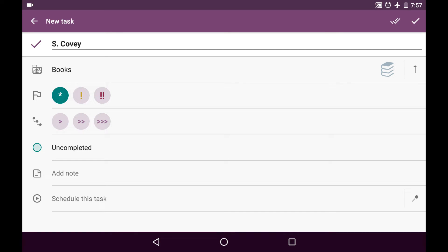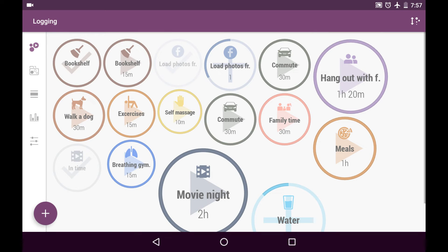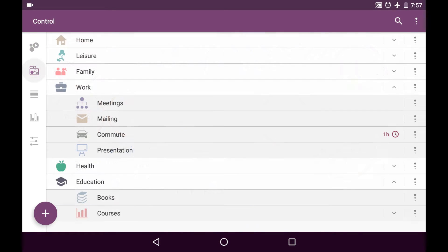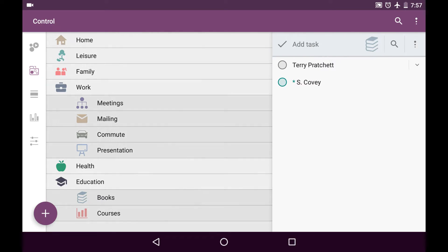And I'll add the mark, the green mark, just for future reference. And I won't adjust anything else. I'll just save this single task. And here it is in control tab in books category here.